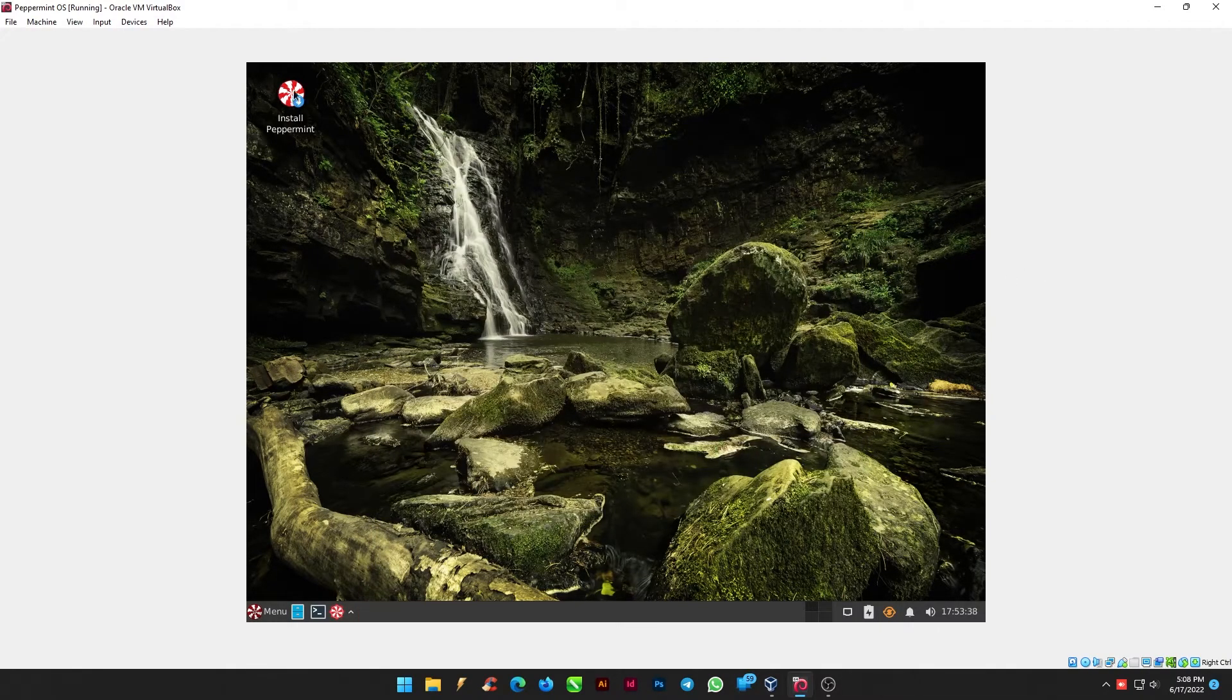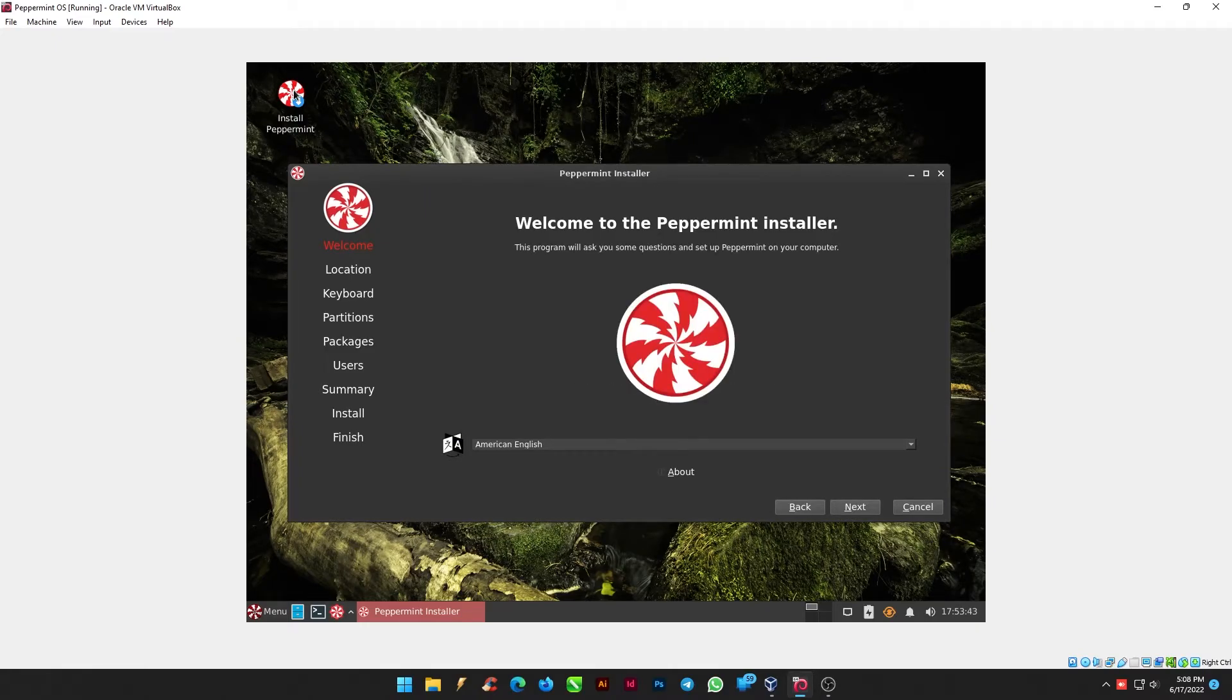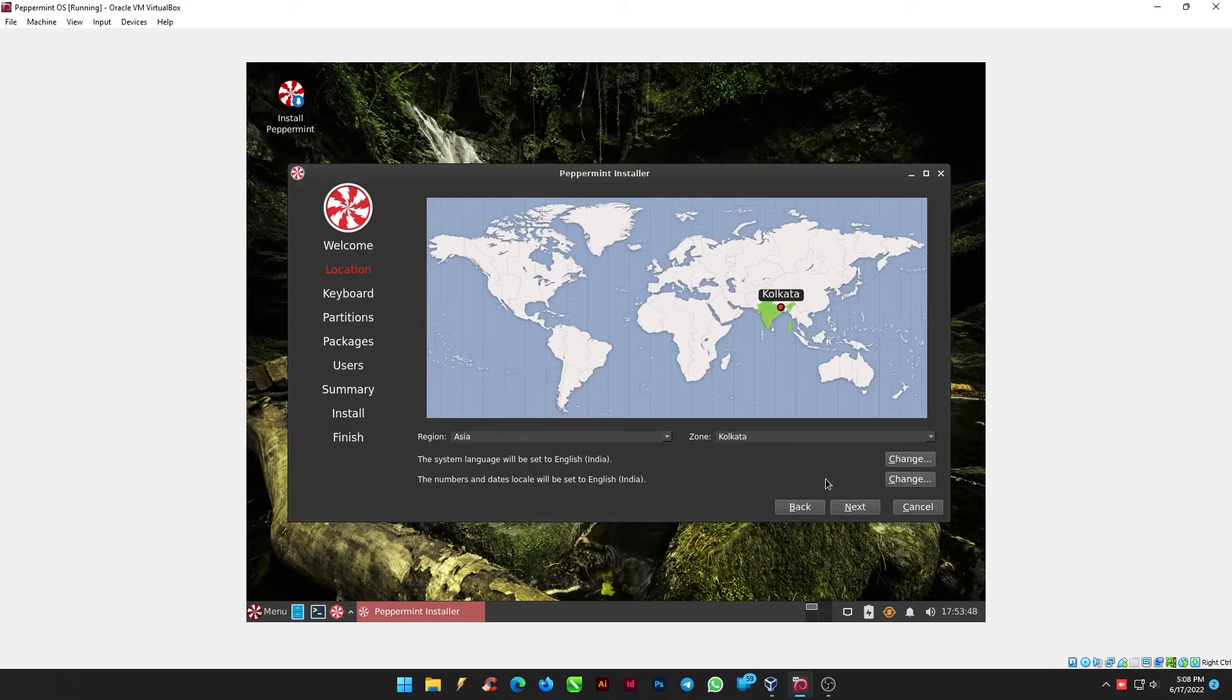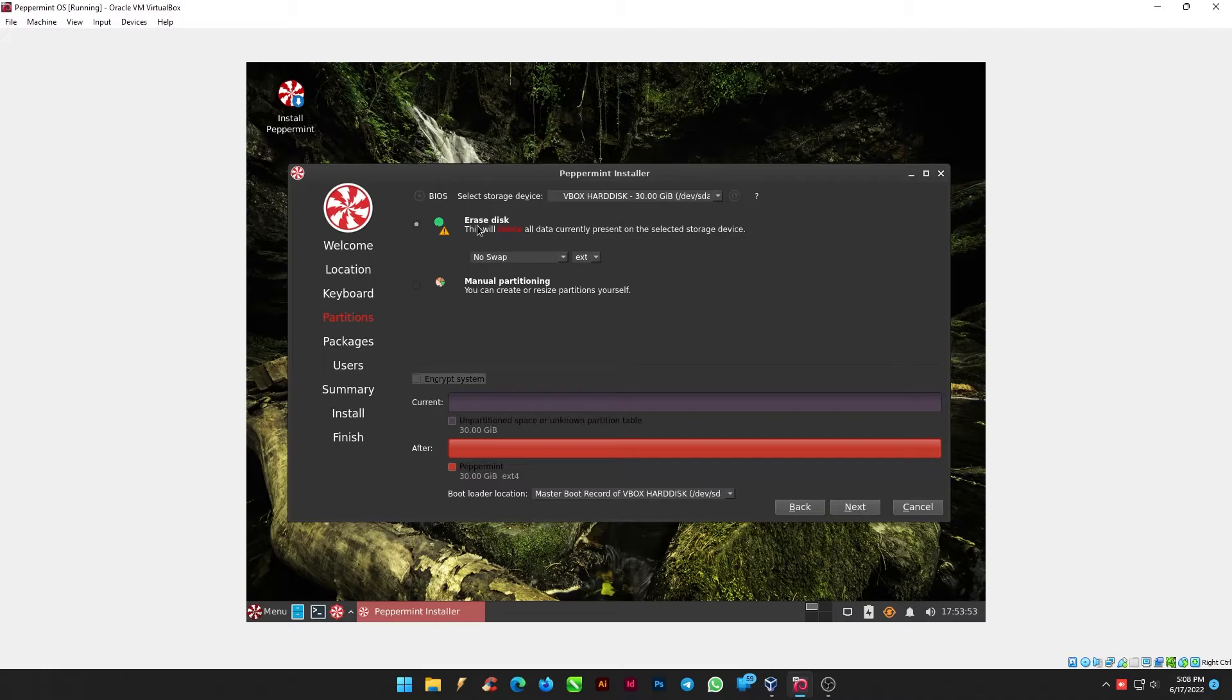Once you land on this page, click on Install Peppermint and click Next. Select your location and click Next. Also select your desired language from keyboard and click Next. There is nothing to be done here, so let's move by clicking on Next.